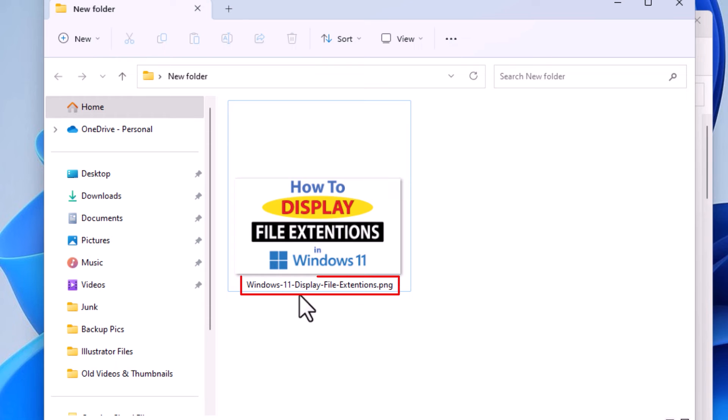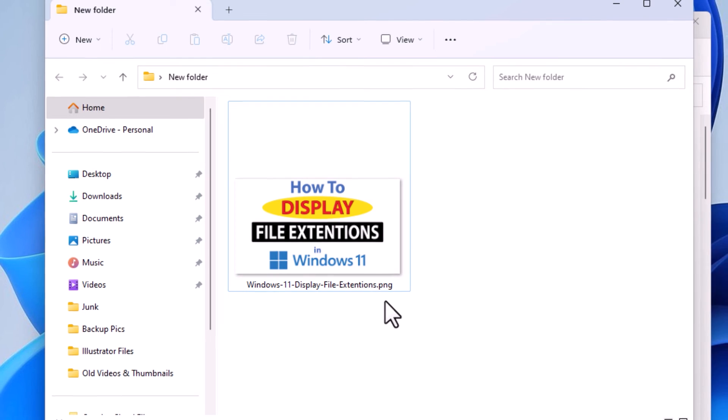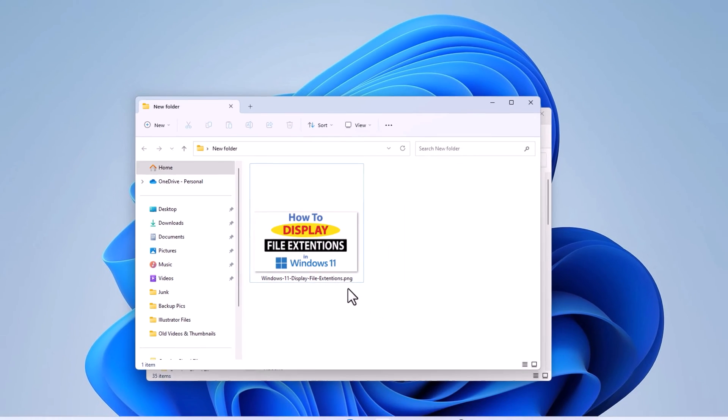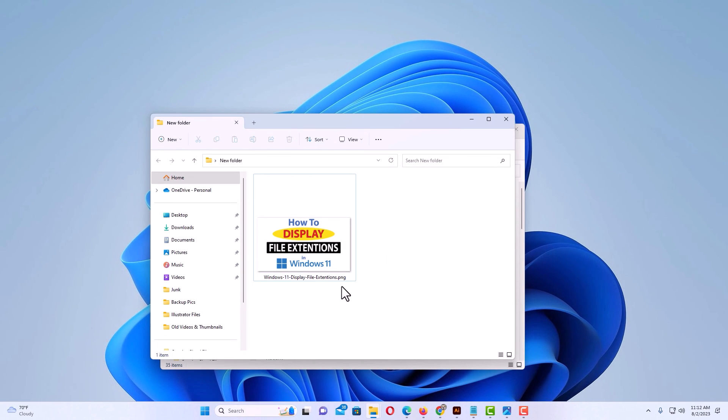Now if I reopen that folder, you can see it has the name of my file .png. It's showing the file name extension now. That is how to turn on your file extensions in Windows 11. Thanks for watching.